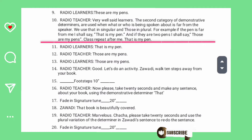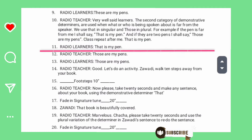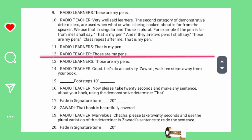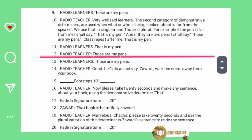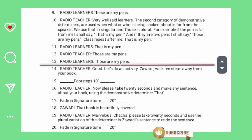Class, repeat after me: that is my pen. That is my pen. Those are my pens. Those are my pens. Good.